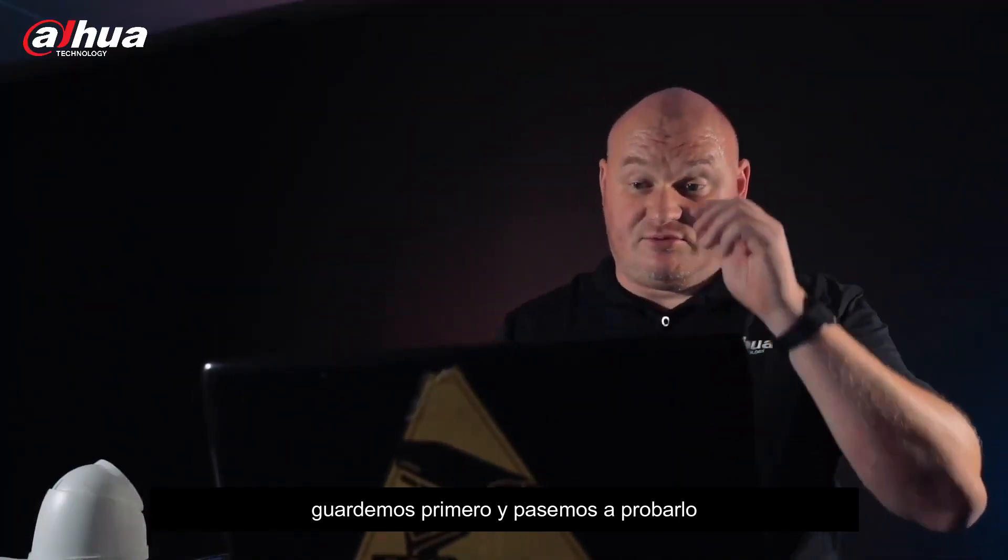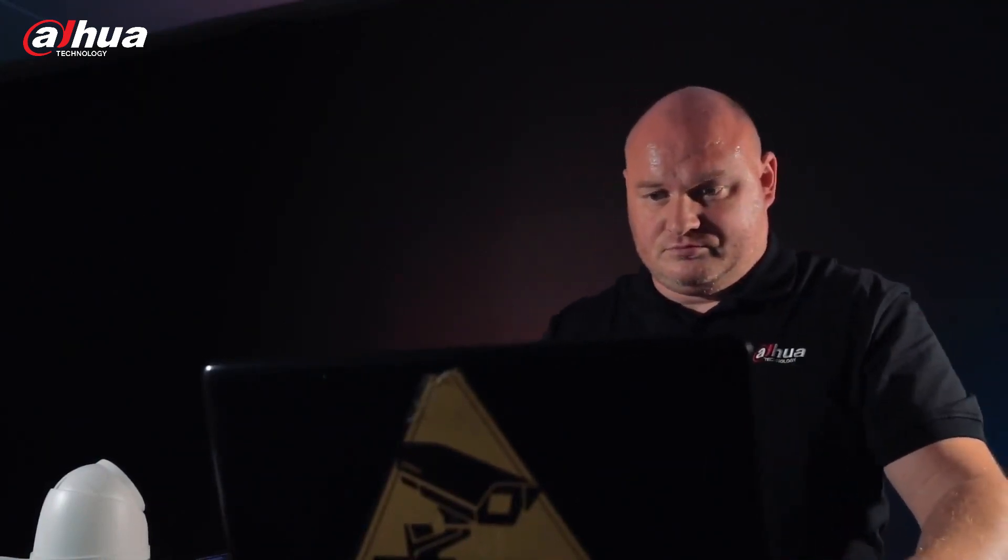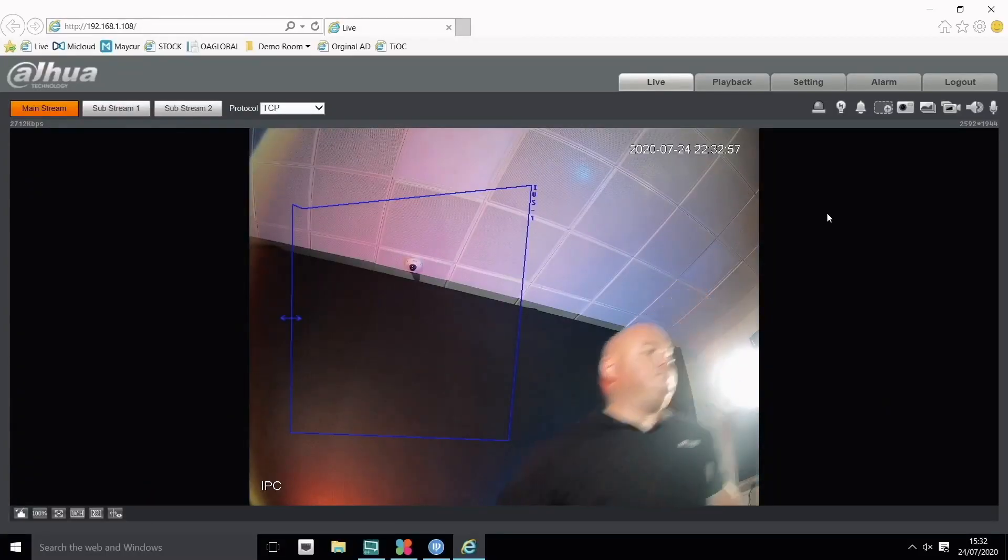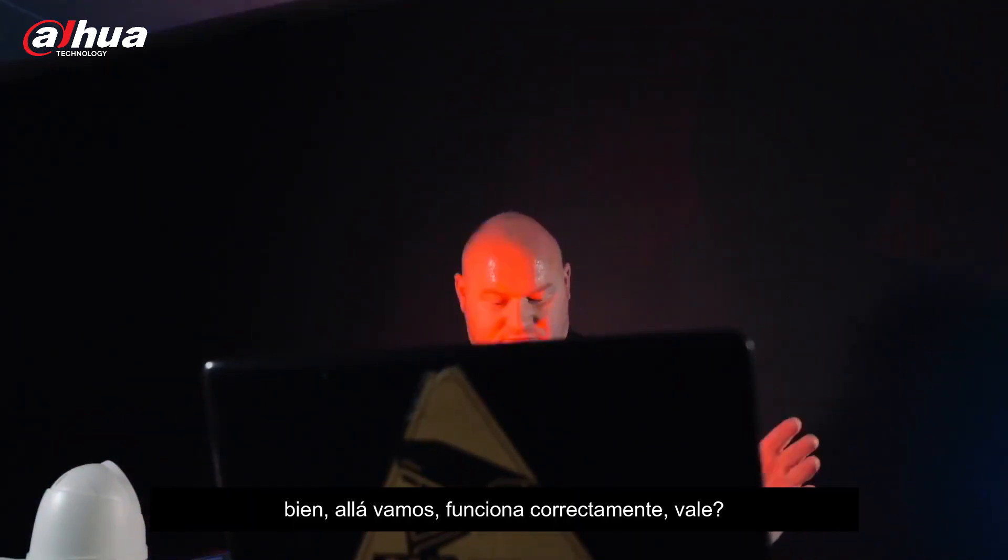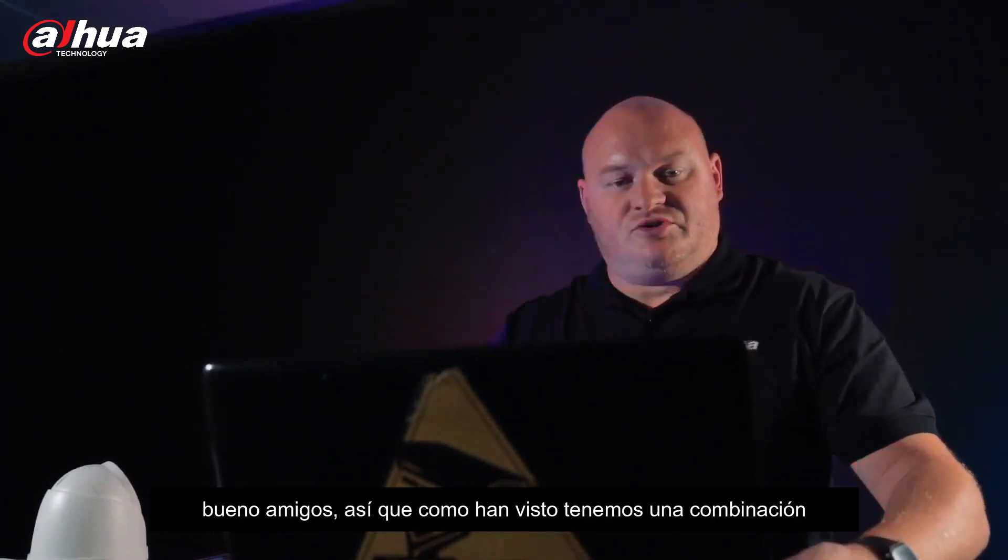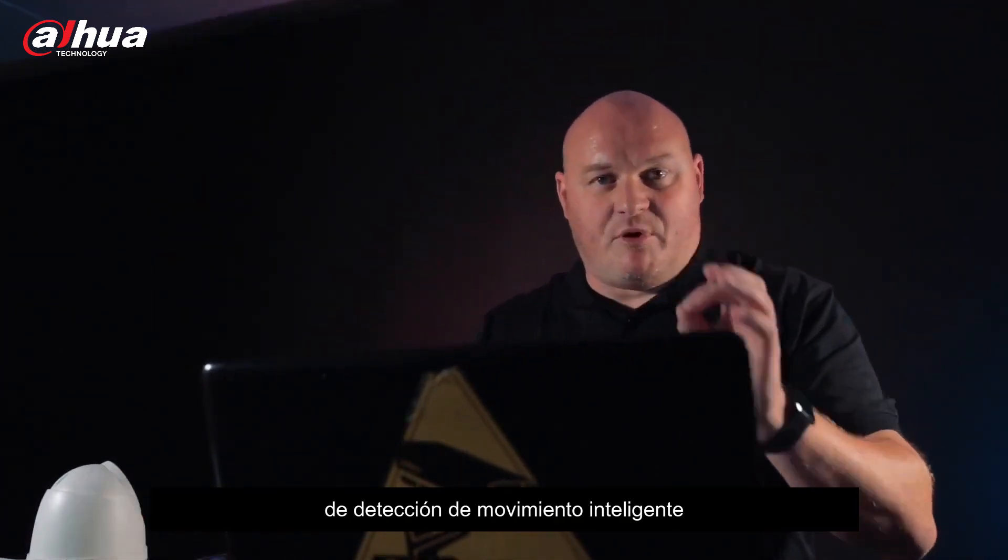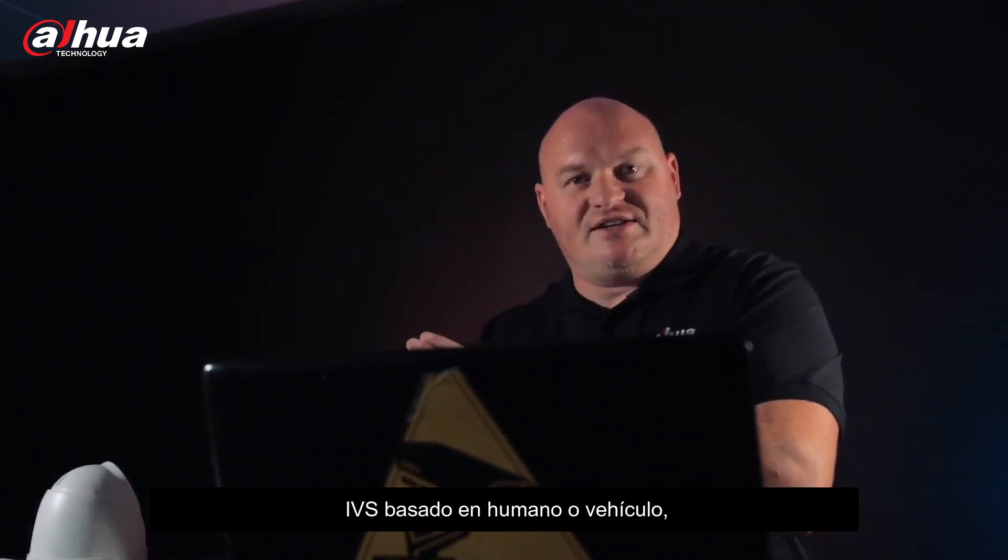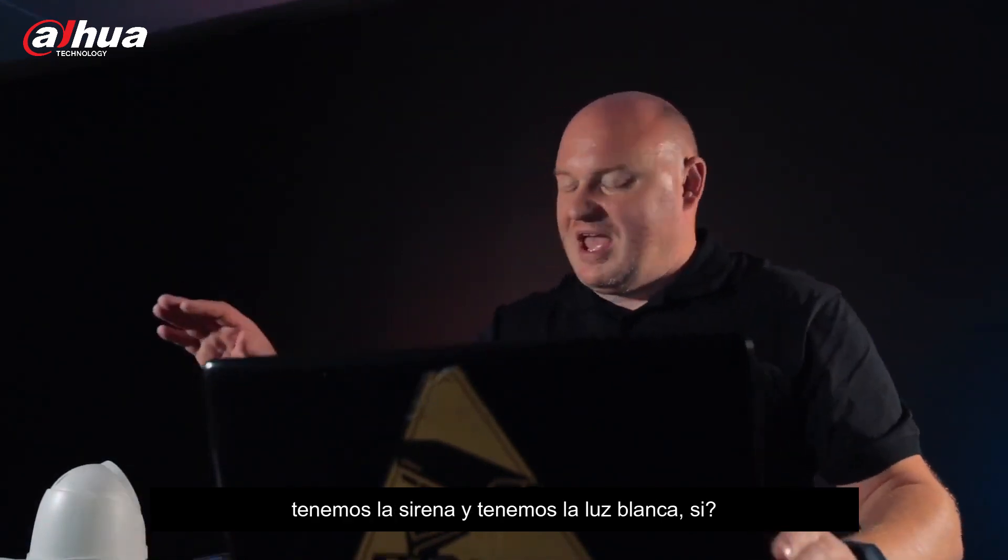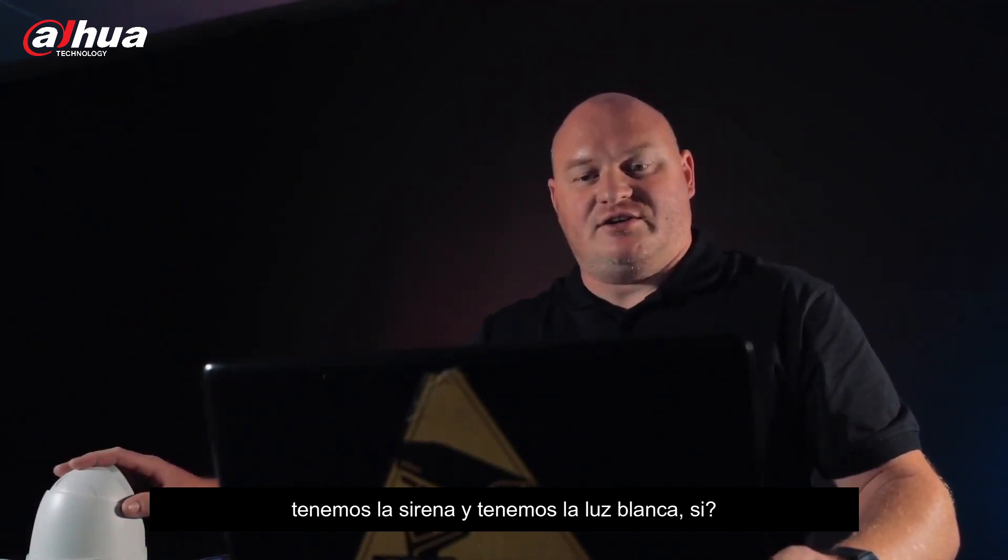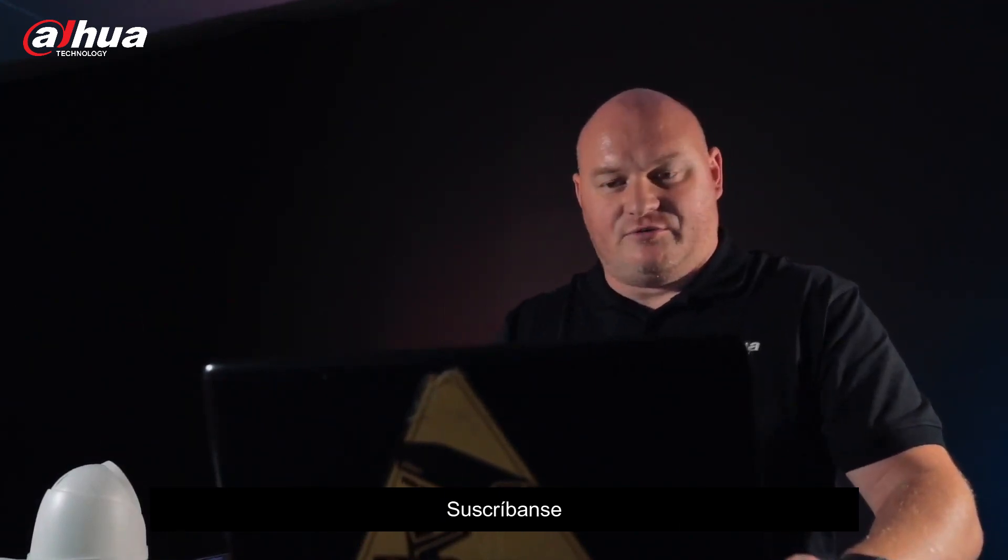And I guess we test. Okay, there we go, working fine. As you've seen, camera smart motion detection, IVS based on human or vehicle, we have the siren and we have the light. More to follow.